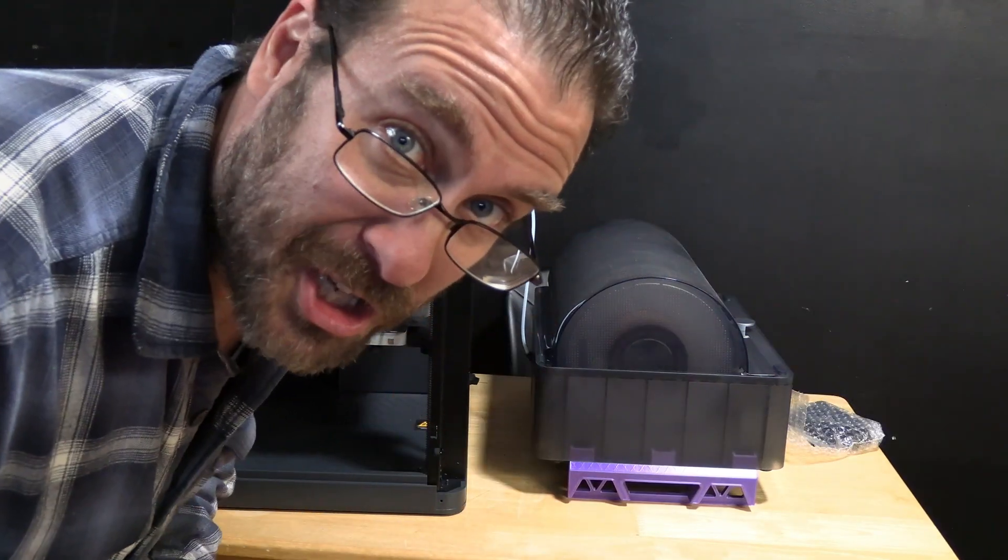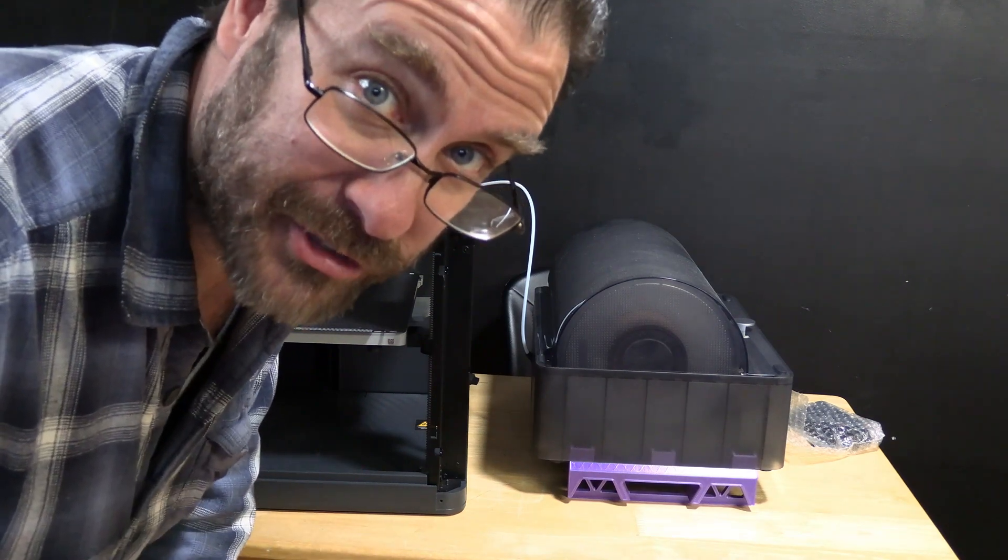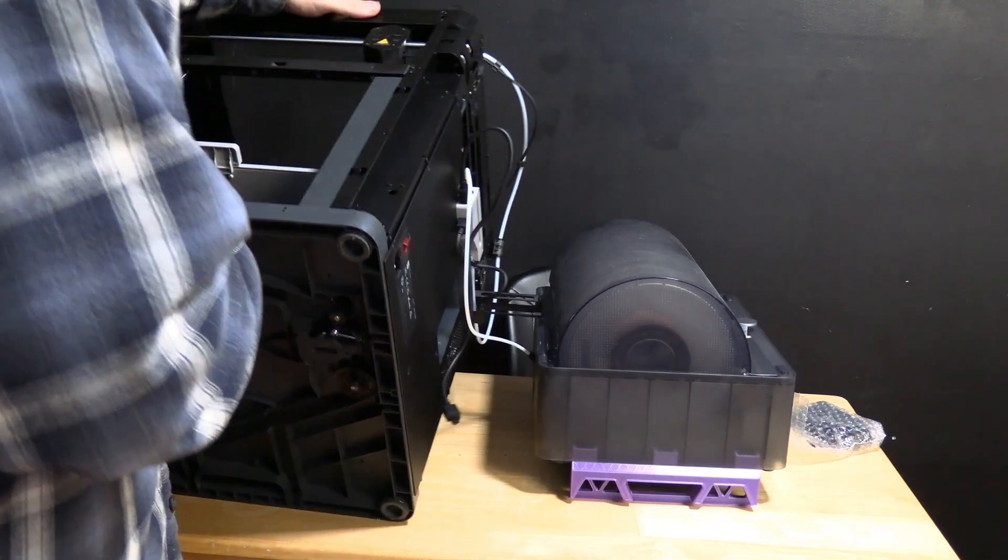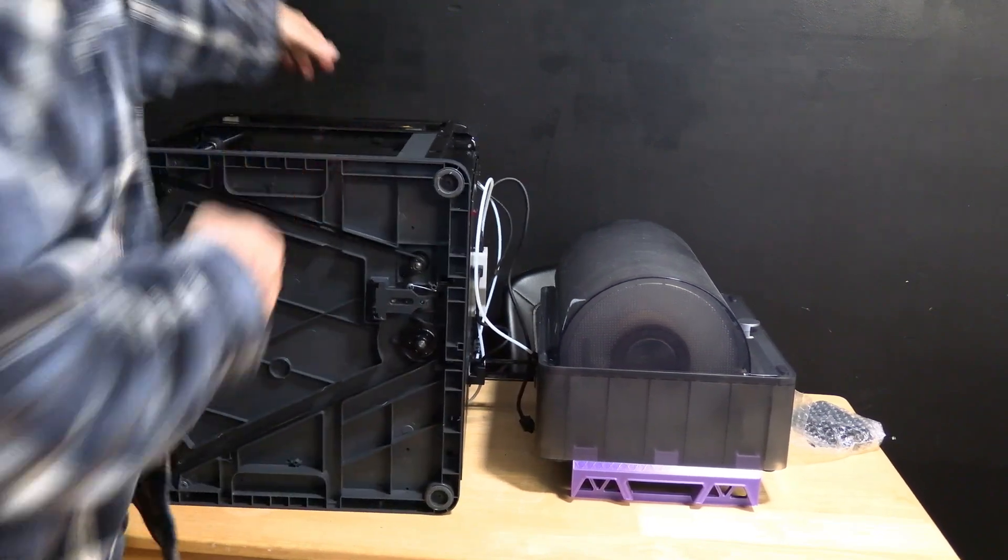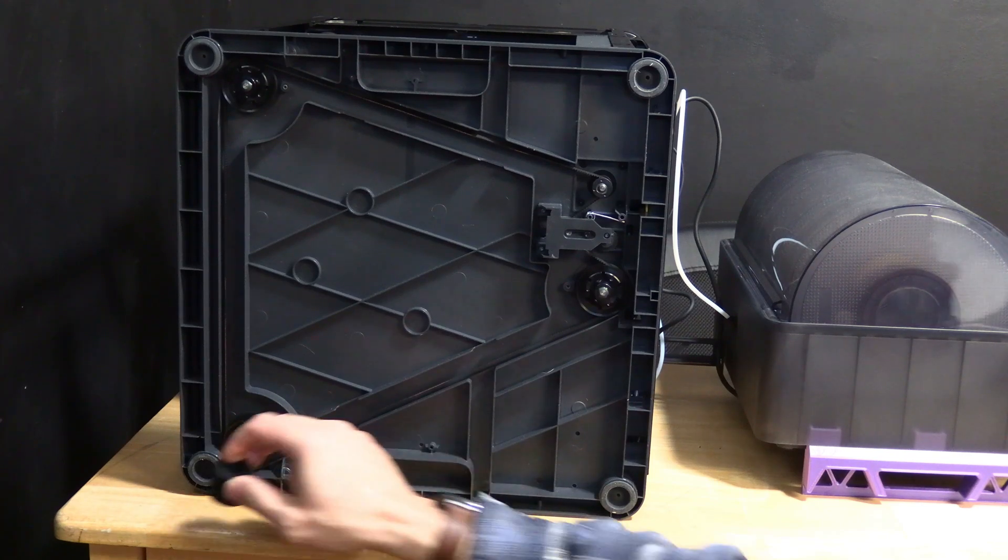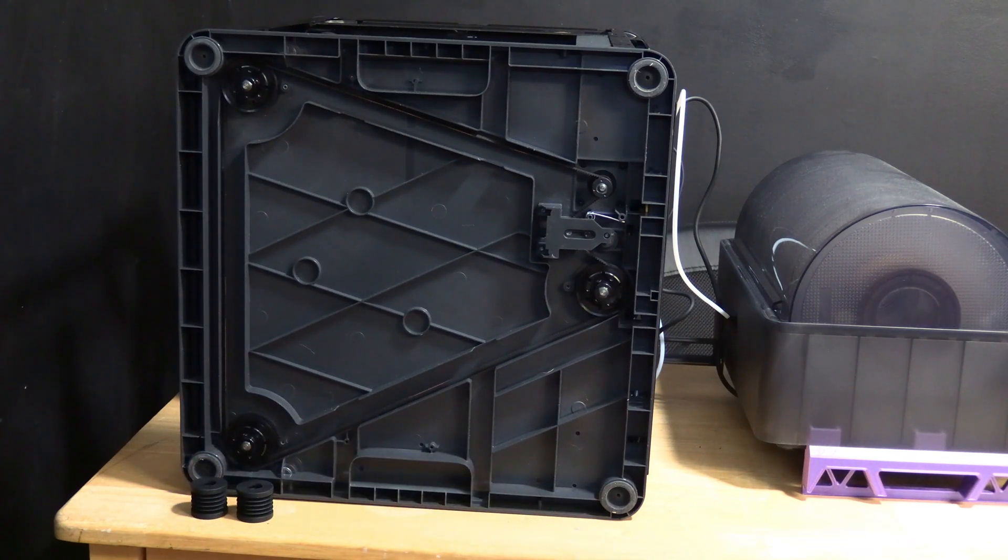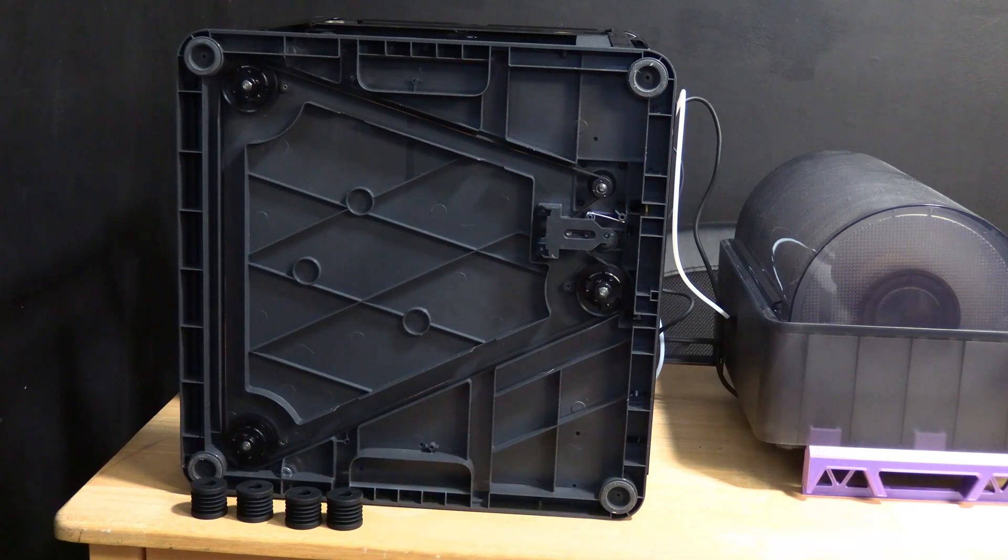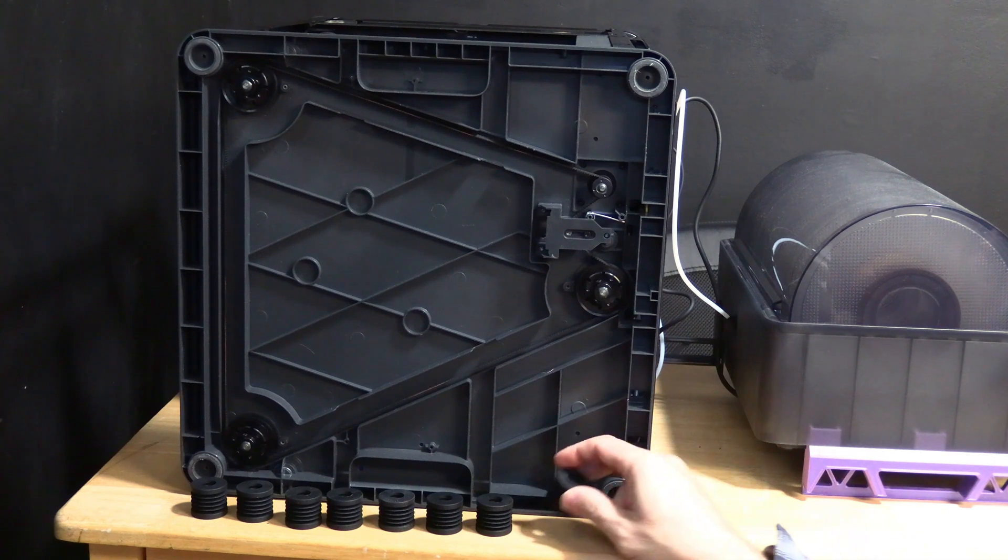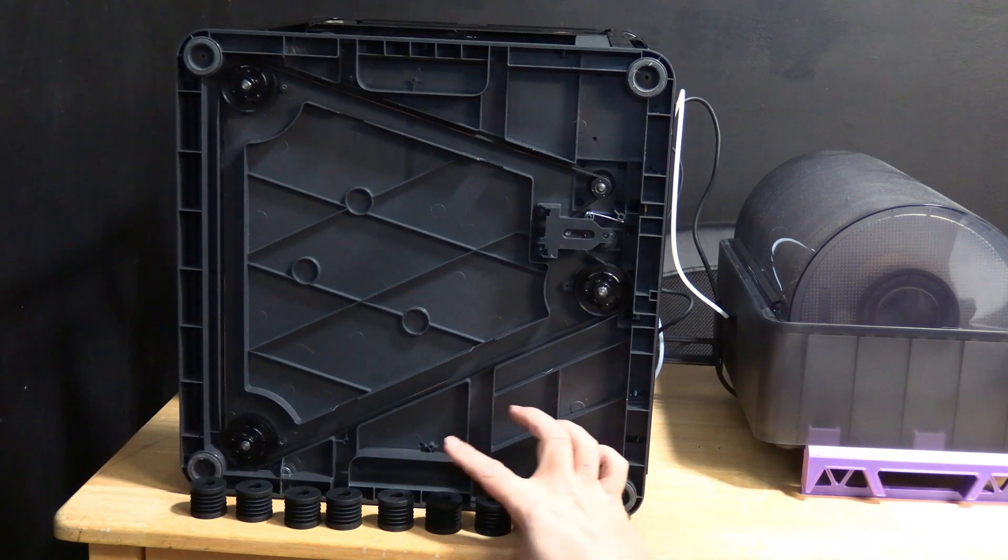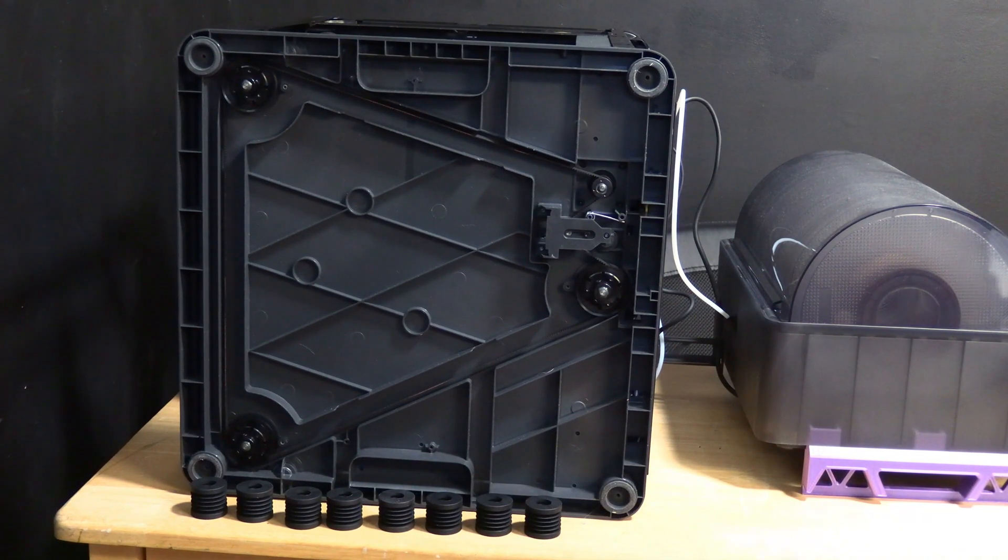There are no instructions at all, so we'll just tip this over and figure it out ourselves. The P1P has four feet, but the kit comes with one, two, three, four, five, six, seven, eight. These feet have no indication as to which side is up, so we will assume that both sides are identical.